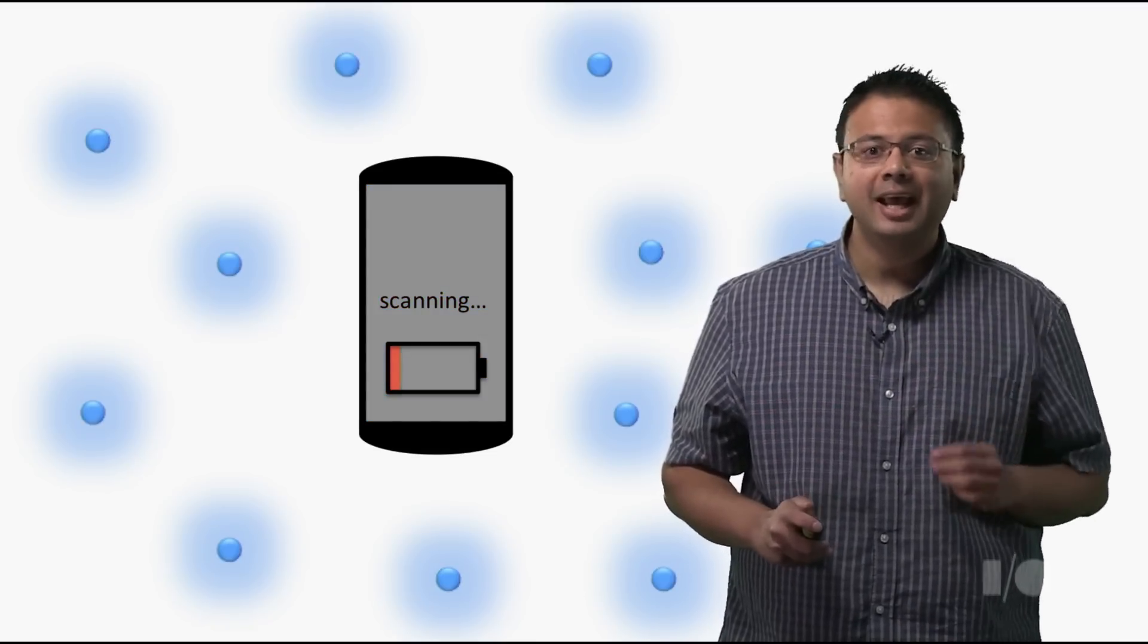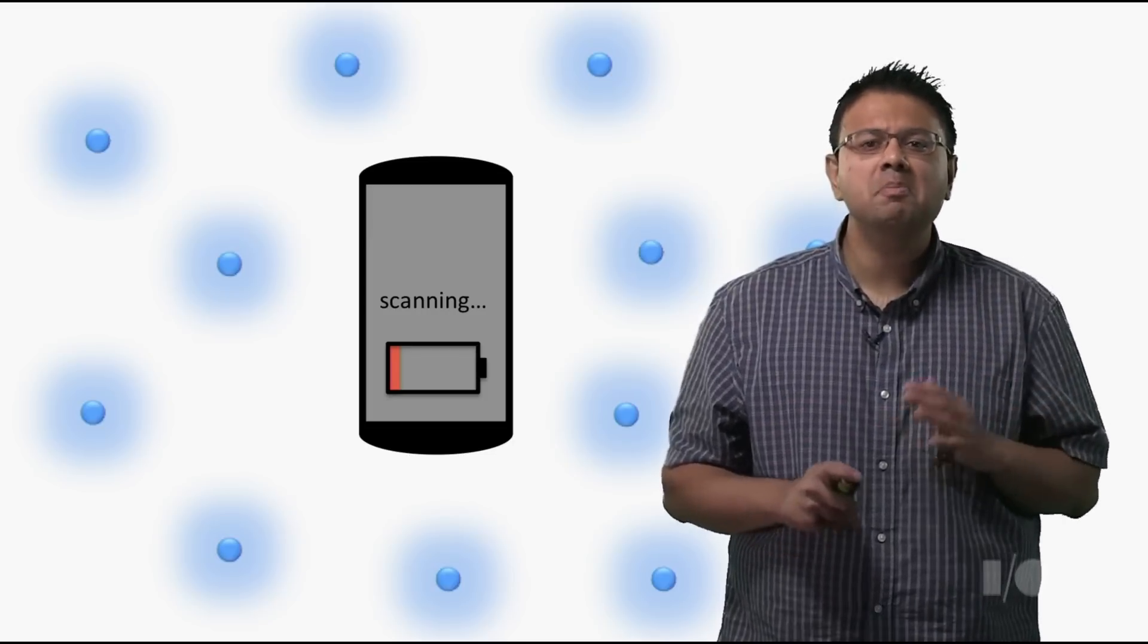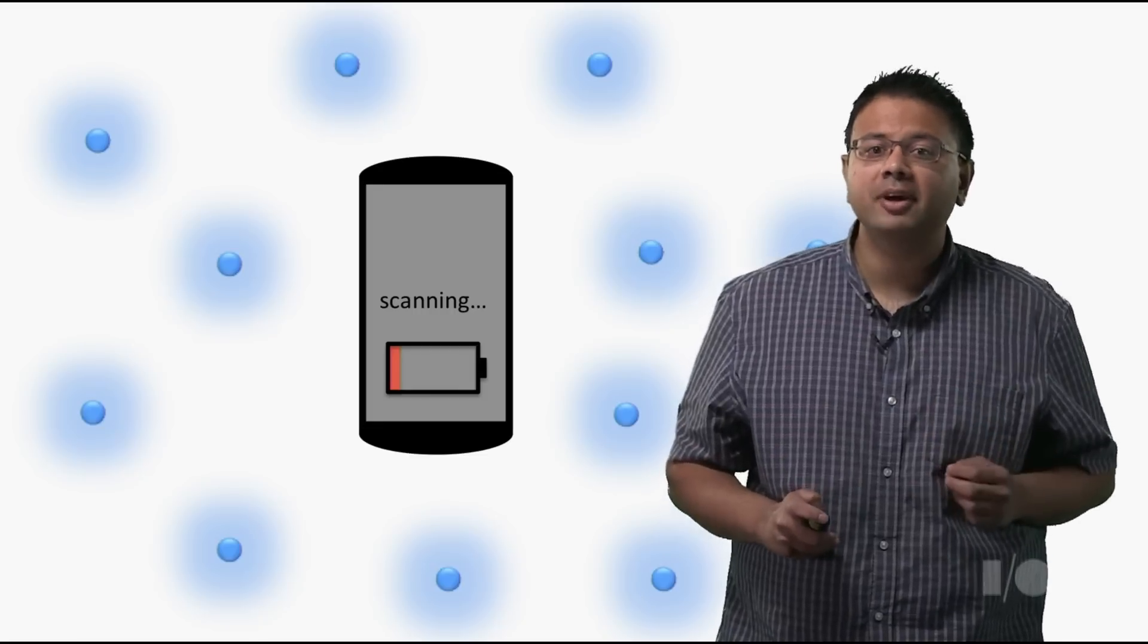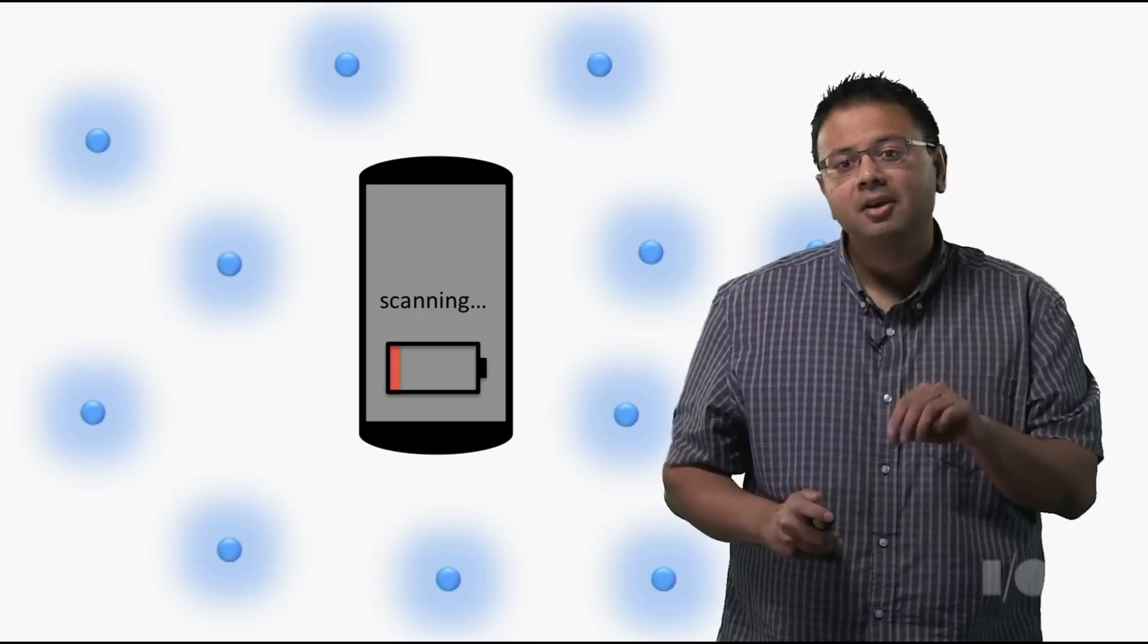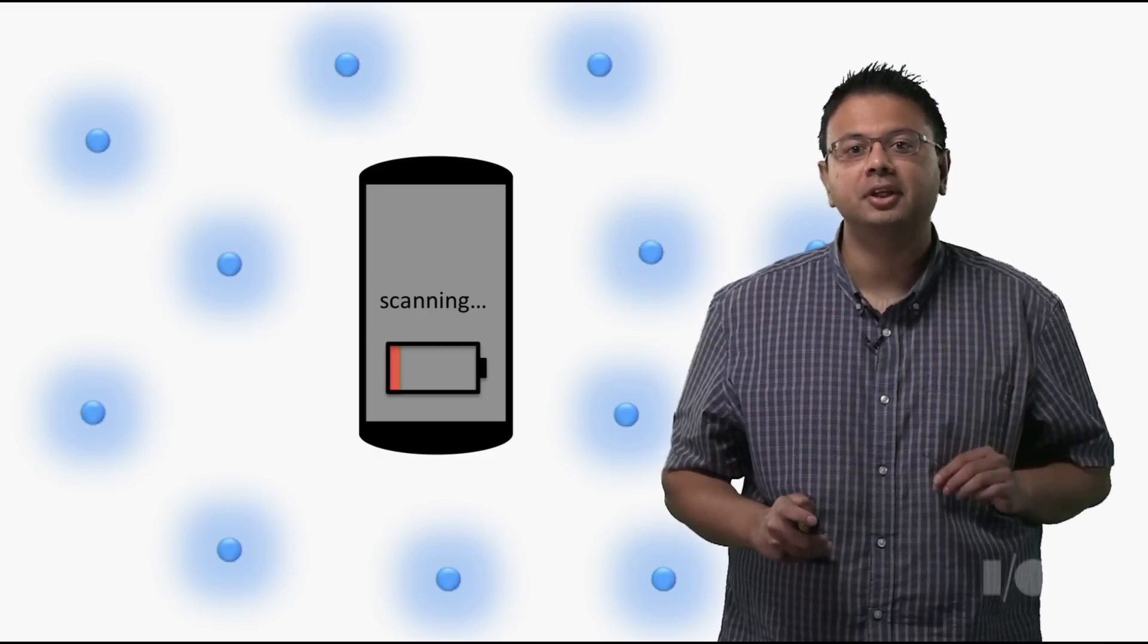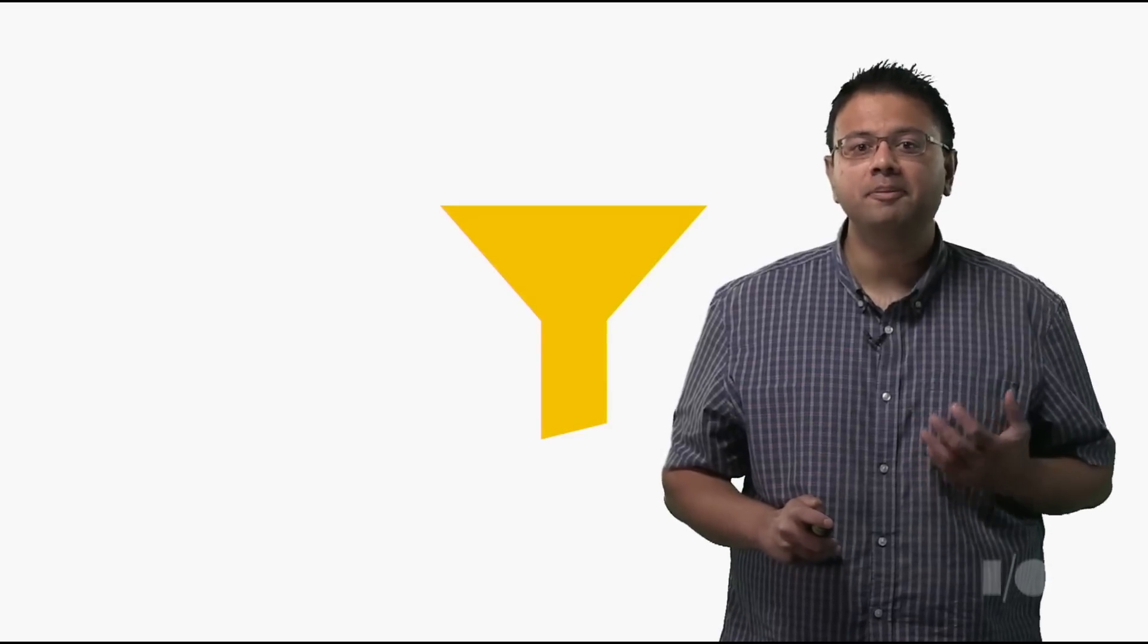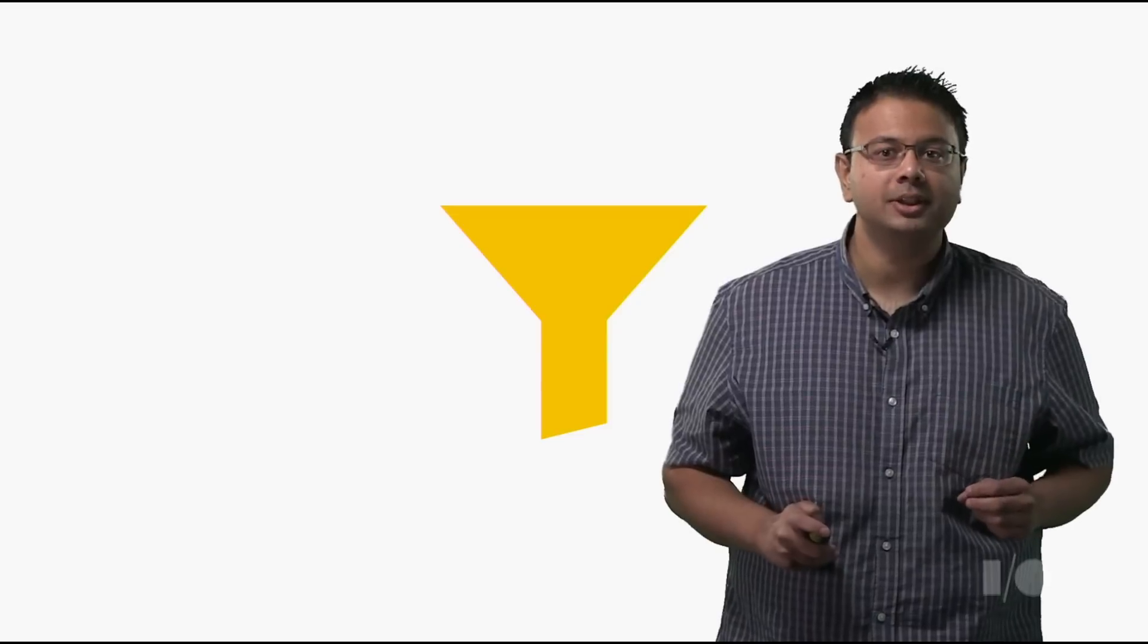But at any given part of your user's day, their device may be bombarded with advertisement packets from a myriad of devices in their vicinity. This would still prevent their device from entering standby. To address that, we've added new APIs that make your scanning even more efficient. These APIs allow you to specify filters to reduce the number of potential advertisement packets your application needs to process.